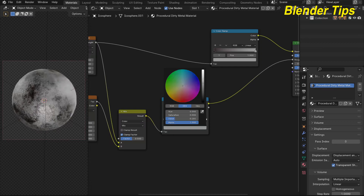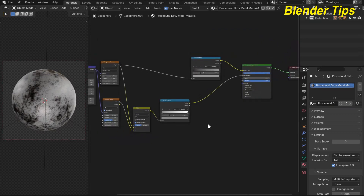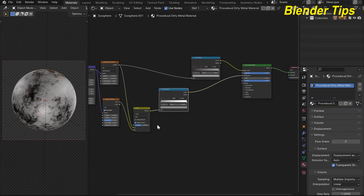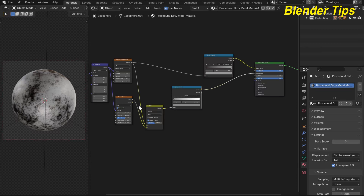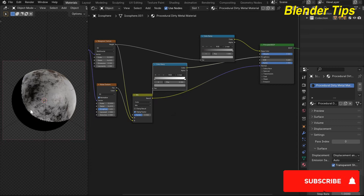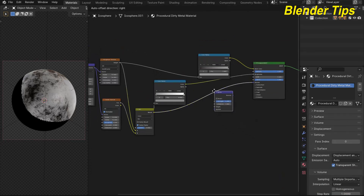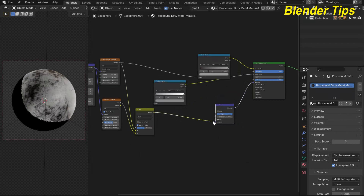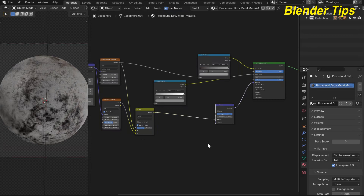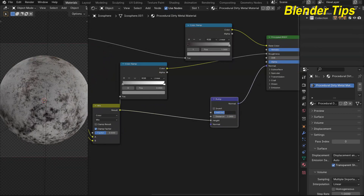I also decrease some values. Now I want to add some bump detail, so I take the mixed value from the Noise and Musgrave mix node and use it for the normal. To convert it correctly — since this is color data and not normal data — I add a Bump node, connect the mixed value into the Height input, and plug the Bump output into the Normal. I decrease the bump strength to around 0.02.